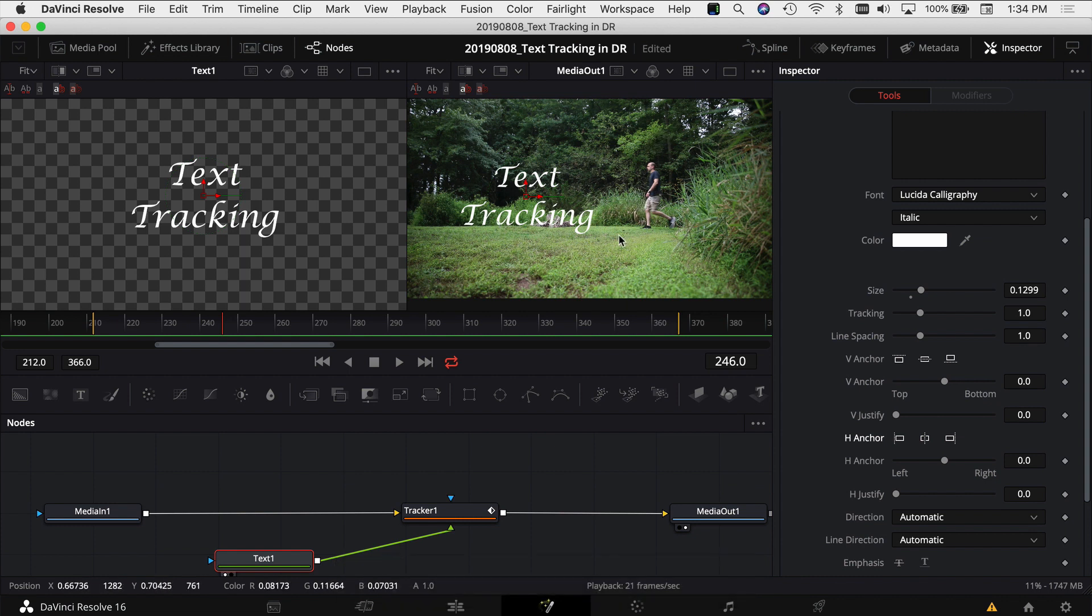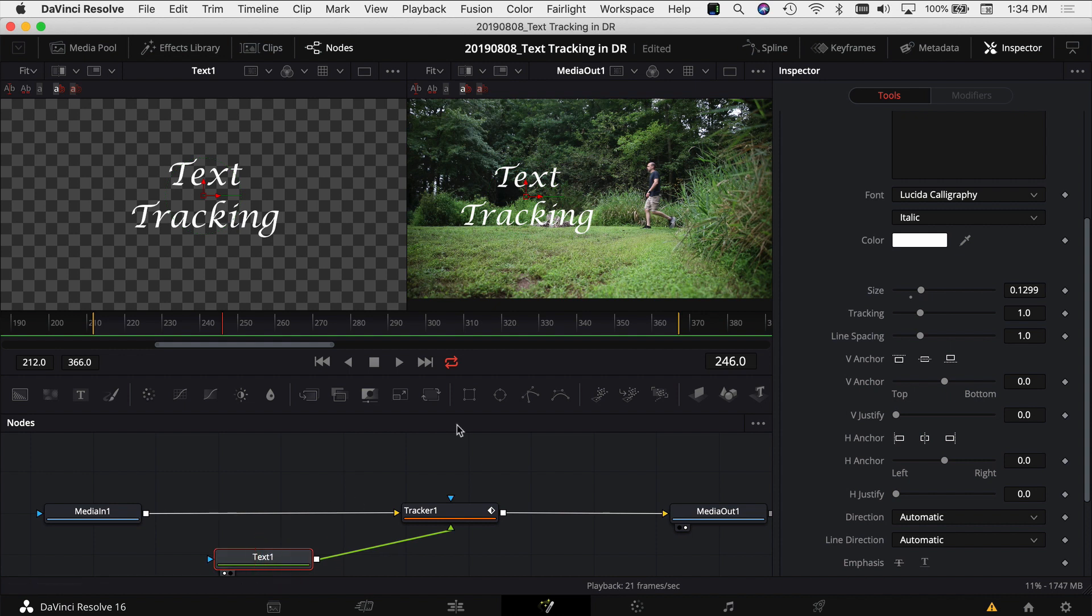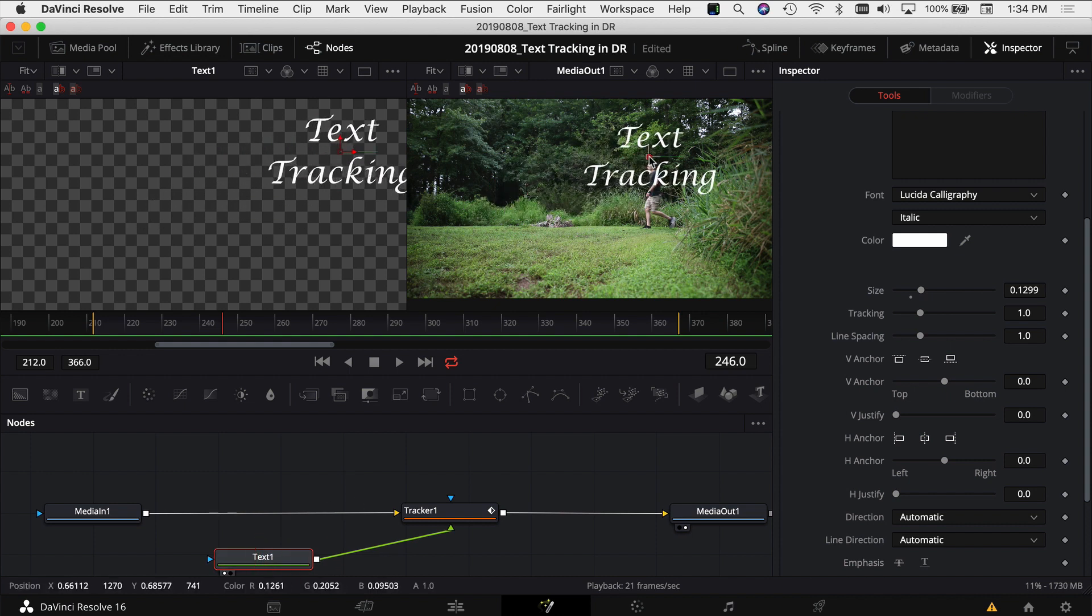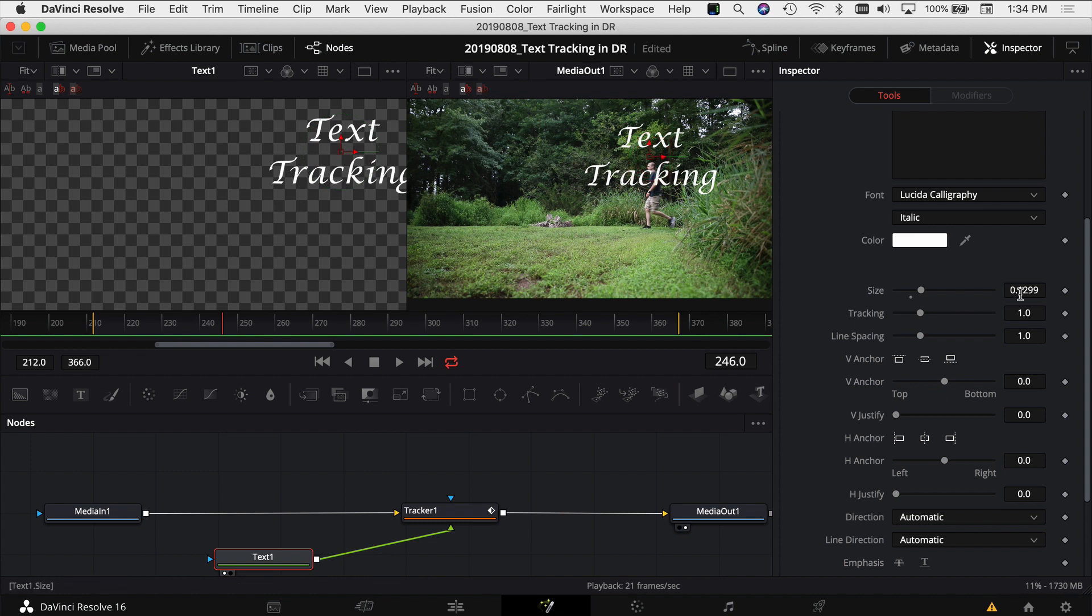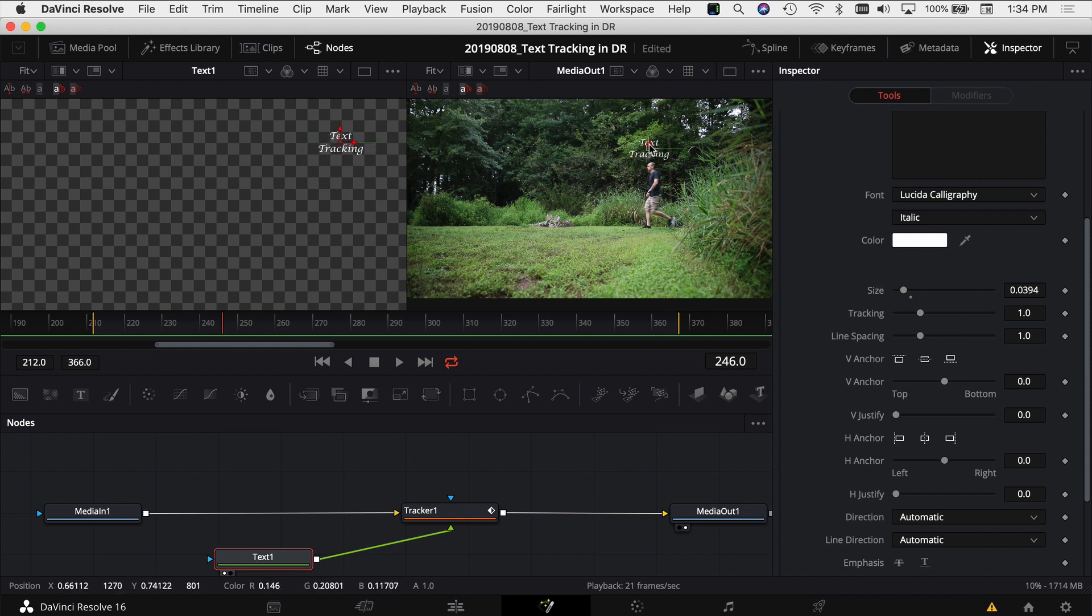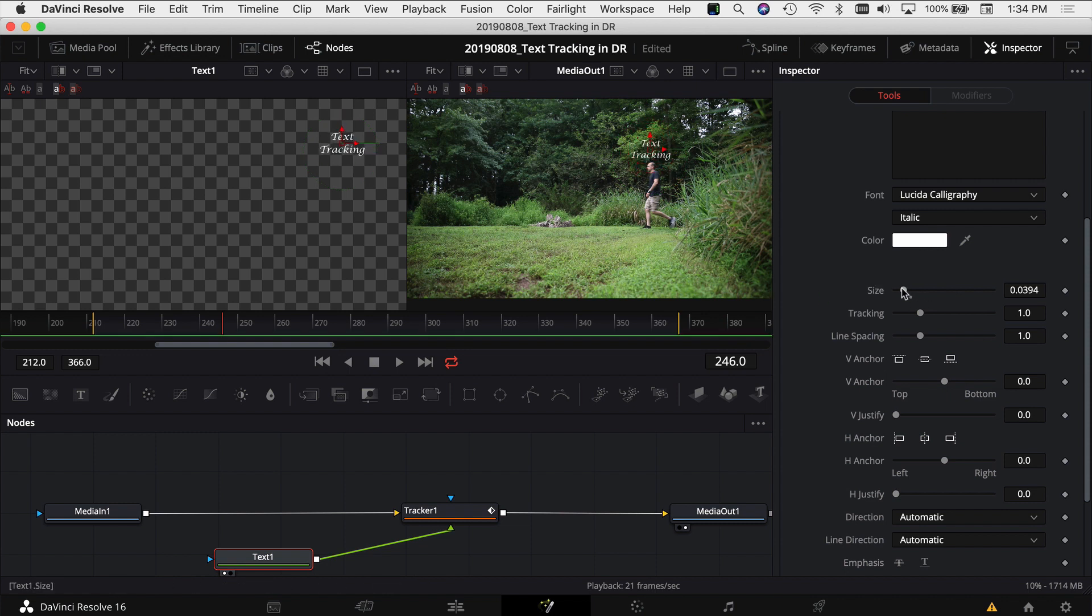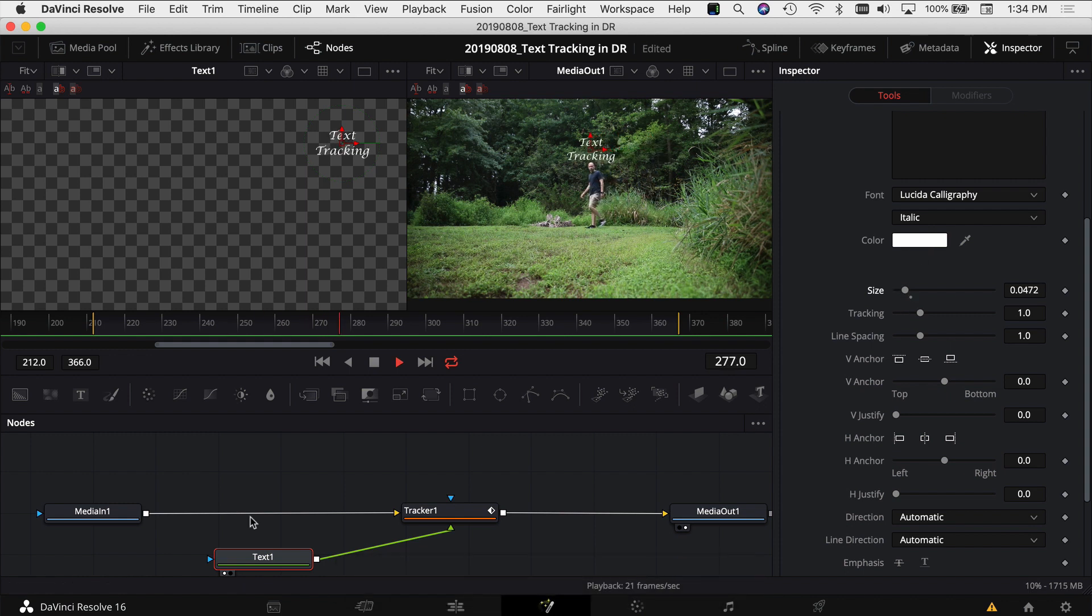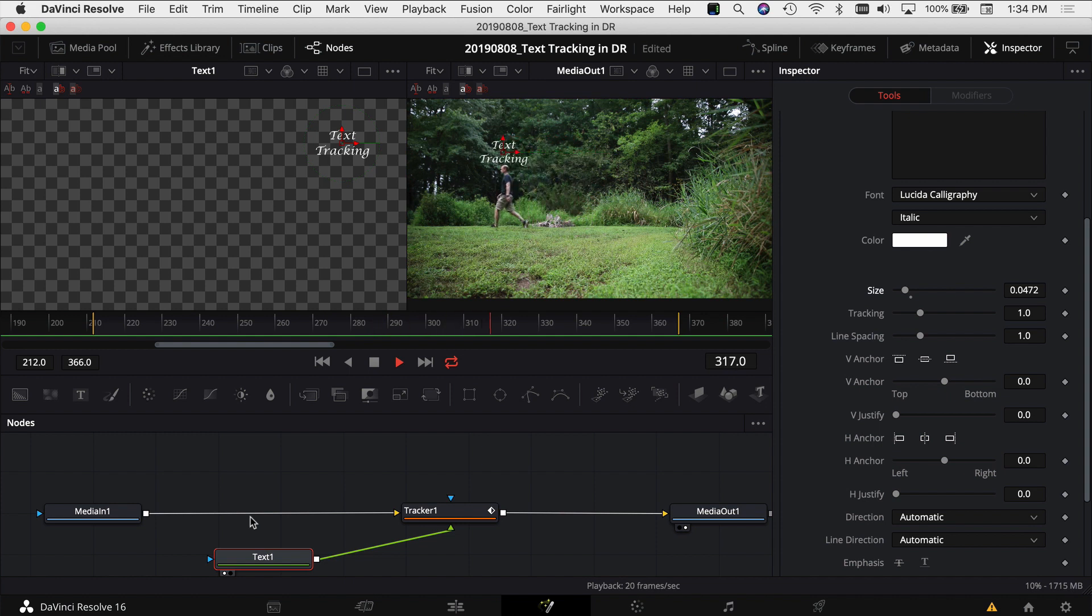Let's say I want it right above my head. So I'm going to have my text node selected and click on this and drag it right above my head. It looks too big so I'm going to shrink it down, maybe move it up a little bit more. You can change the color here if you want and do all kinds of different things with it. Now if I play the video you see it tracks right above my head the entire time.